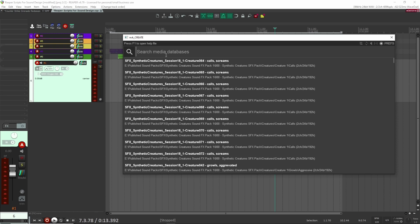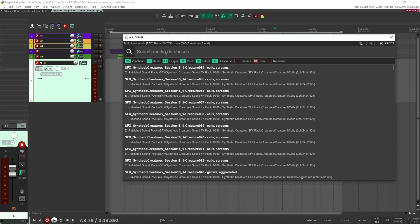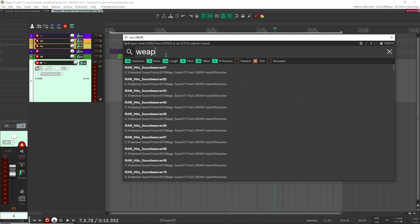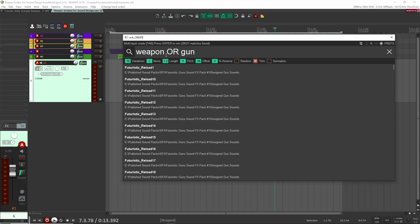Not only is it a really nice search engine where you can search up sounds you have on your computer, but you can also use it to layer sounds together. Let's say I want some sort of weapon or gun sound — I can just type that in the search bar. Let's do something crazy, like eight layers for the sound and 10 variations.